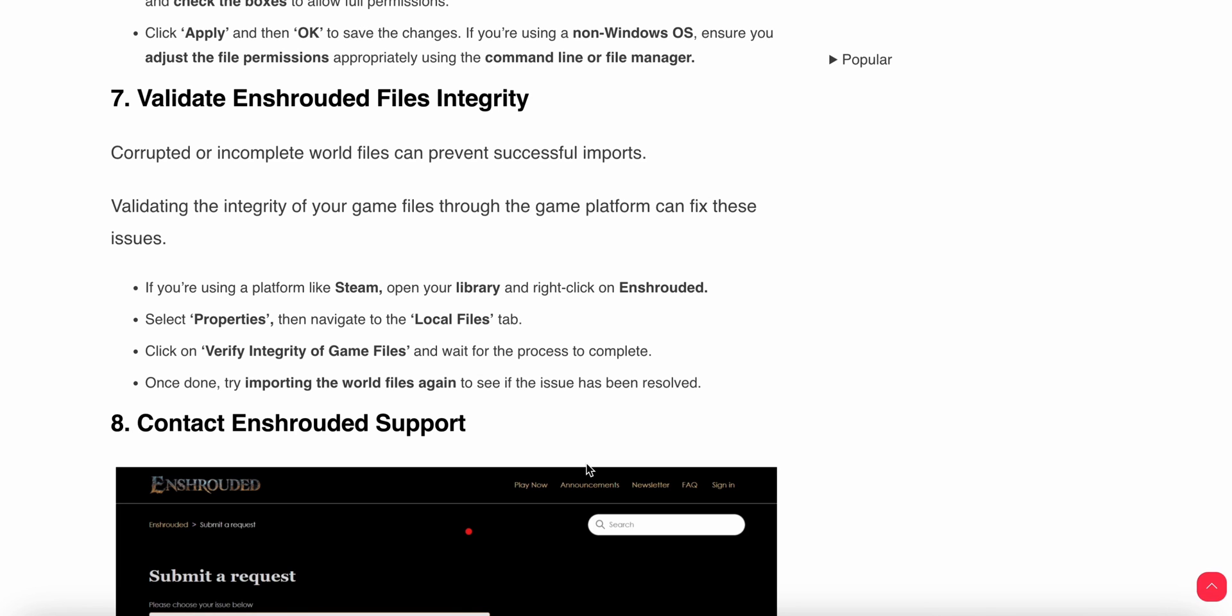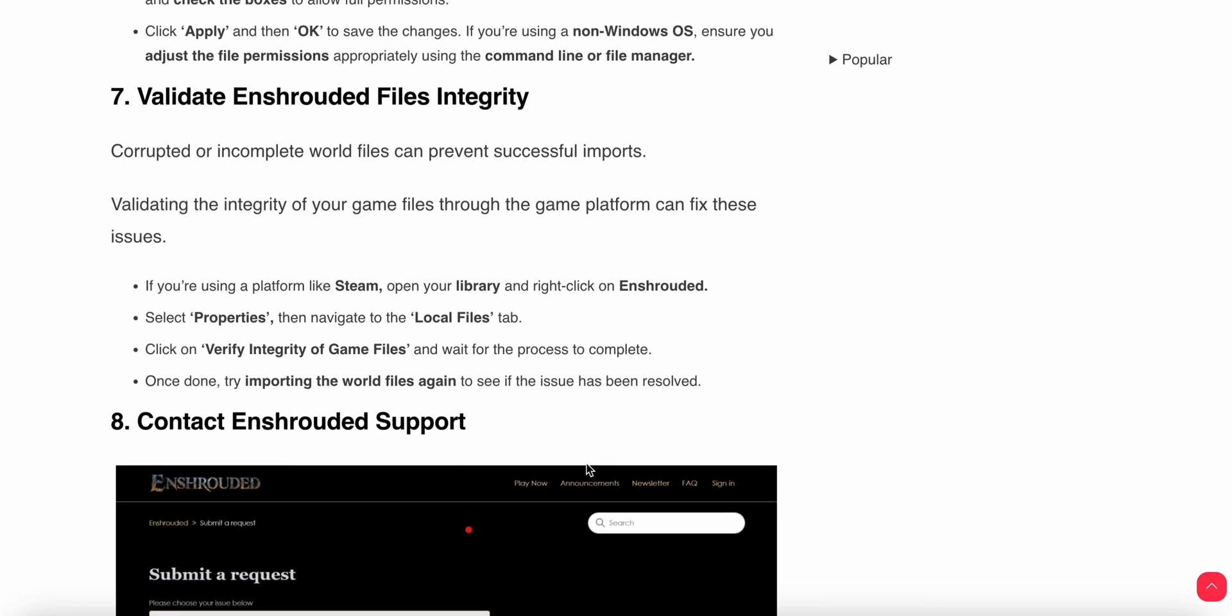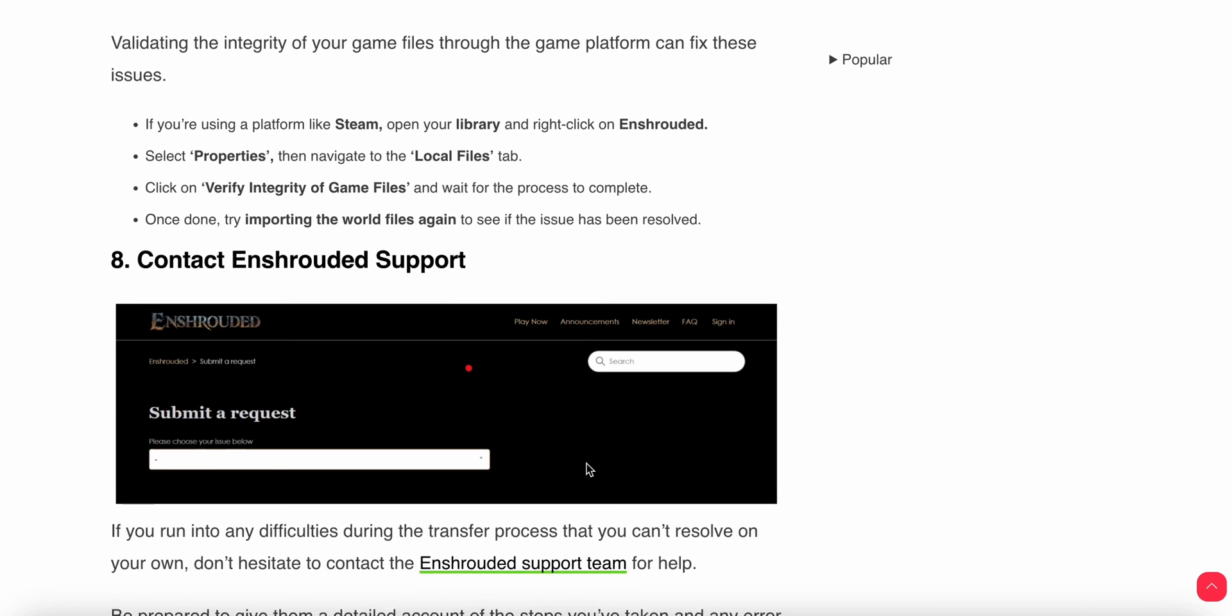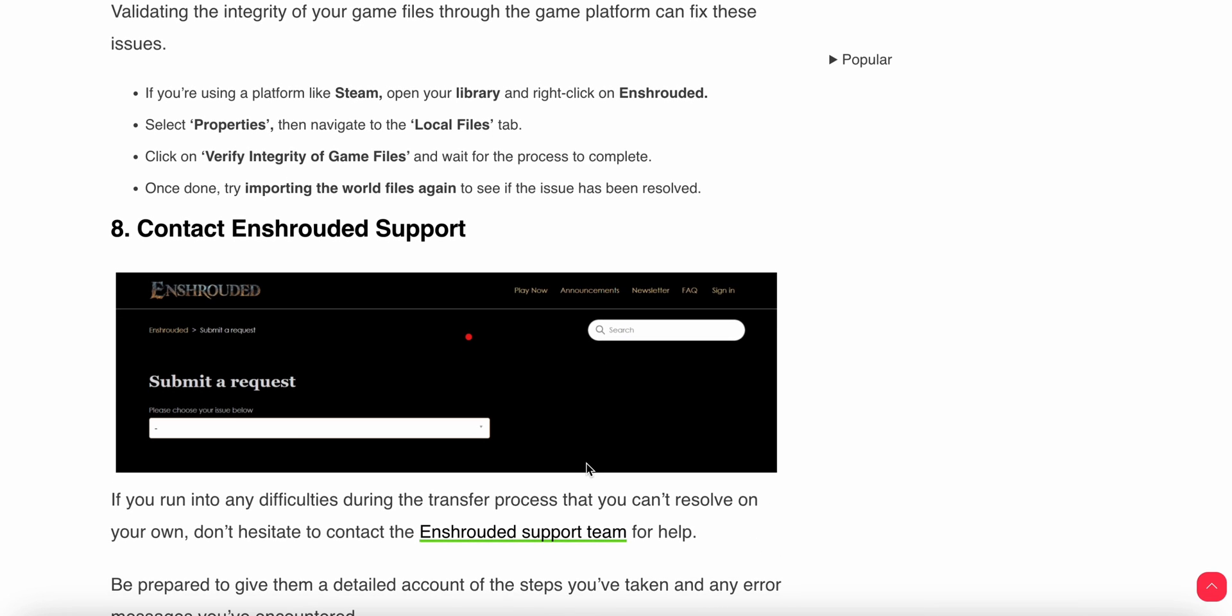Seventh step: validate file integrity. Sometimes corrupted or incomplete world files can prevent successful import. Validating the integrity of your game files through the game platform can fix these issues. If you're using a platform like Steam, open your library, right-click on Enshrouded and select Properties, then navigate to Local Files and click Verify Integrity of Game Files. Wait for the process to complete. It will automatically replace any bad or corrupted files with new ones.